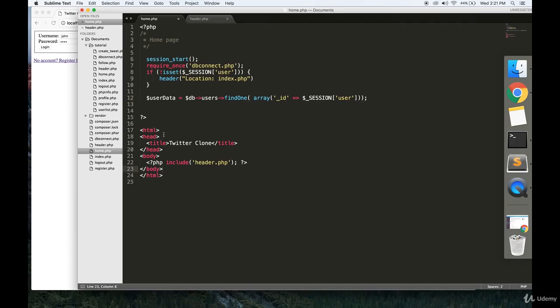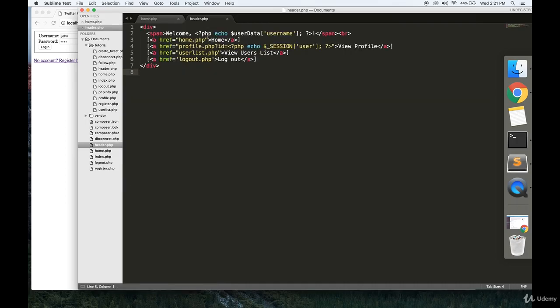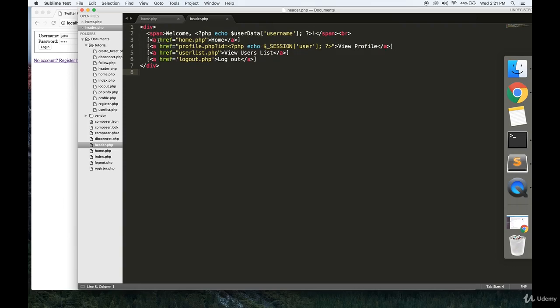Now the HTML here is pretty simple. We're going to do a PHP include header.php. We're going to include this on the other pages that we make in future videos. This is just going to be some easy HTML.